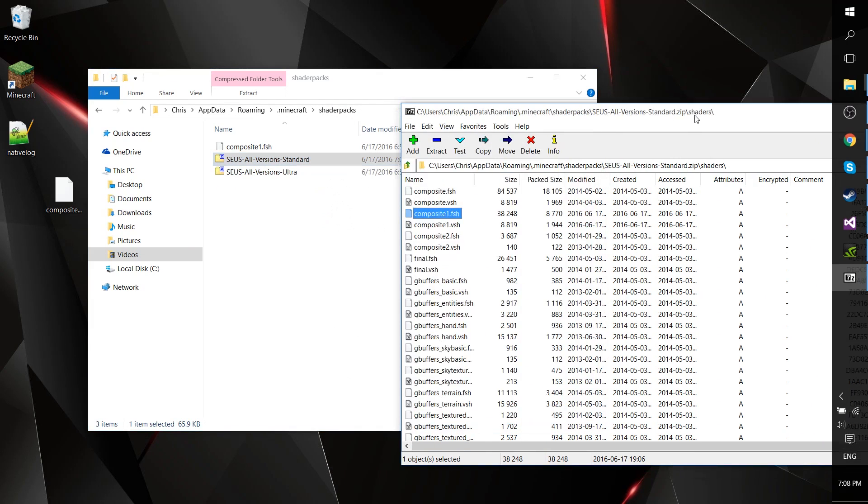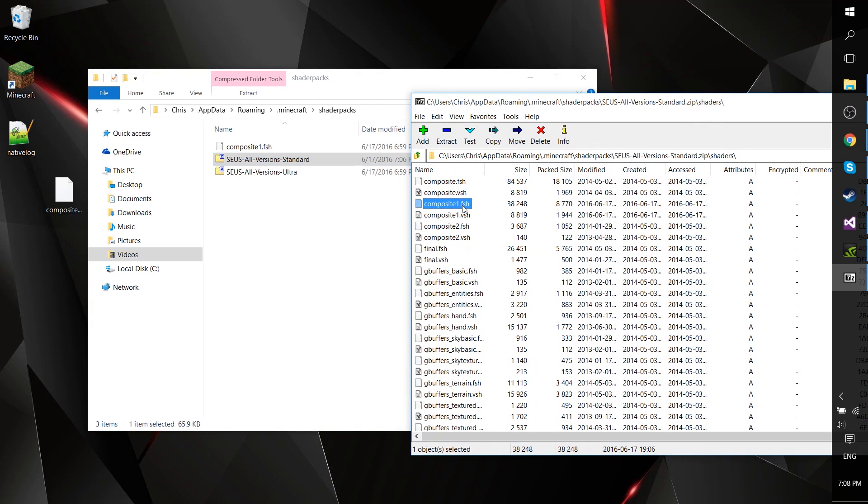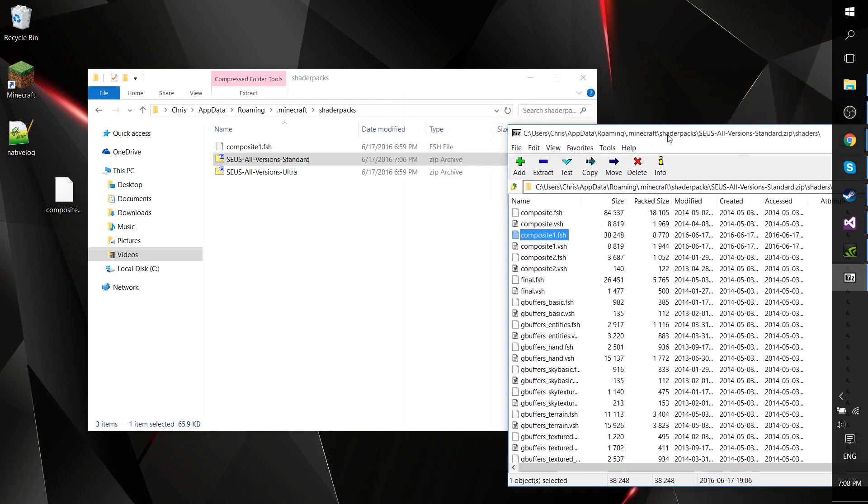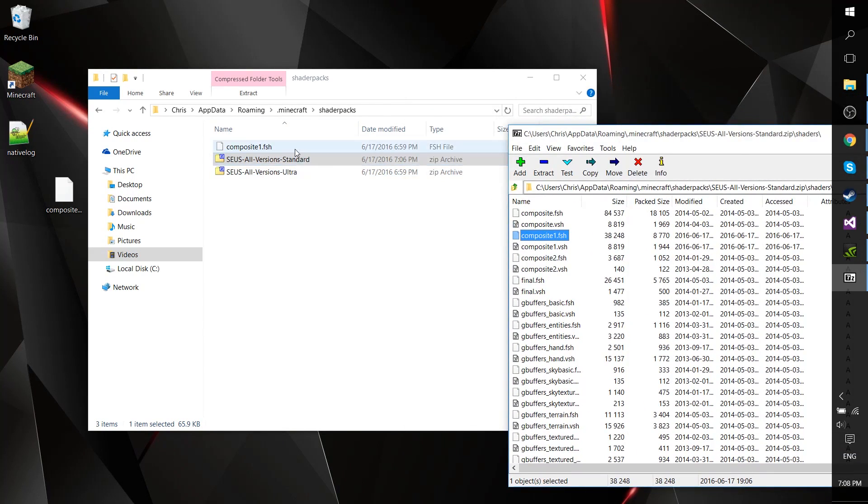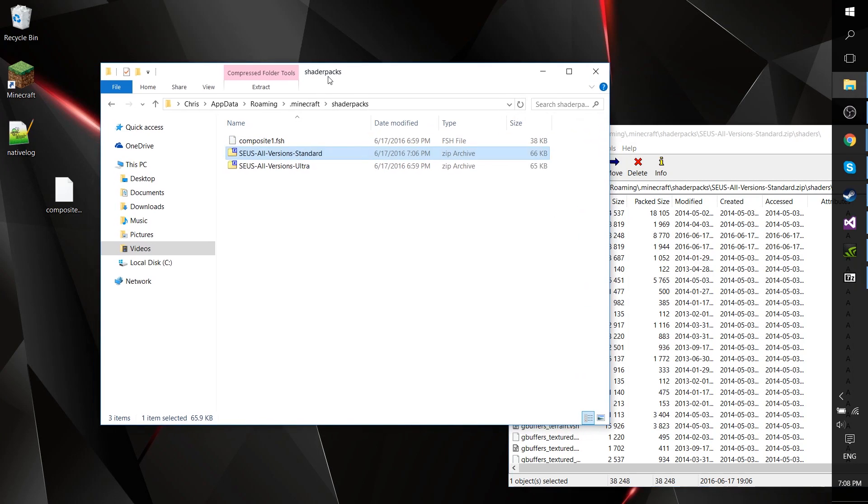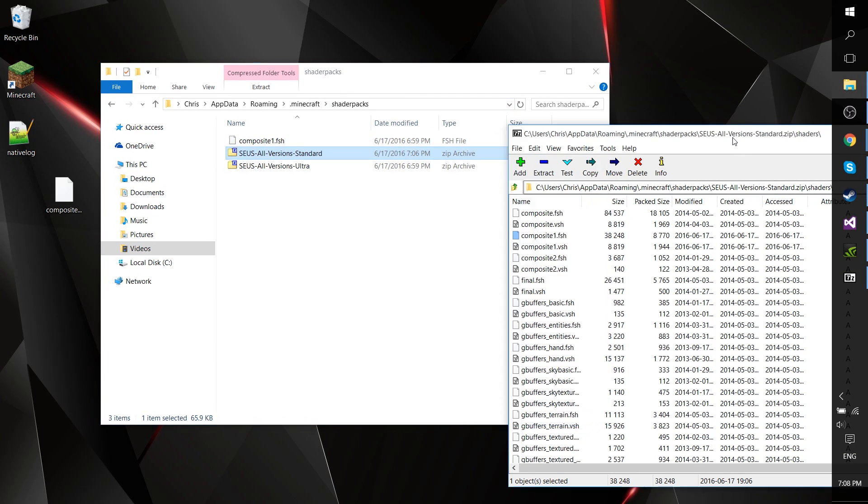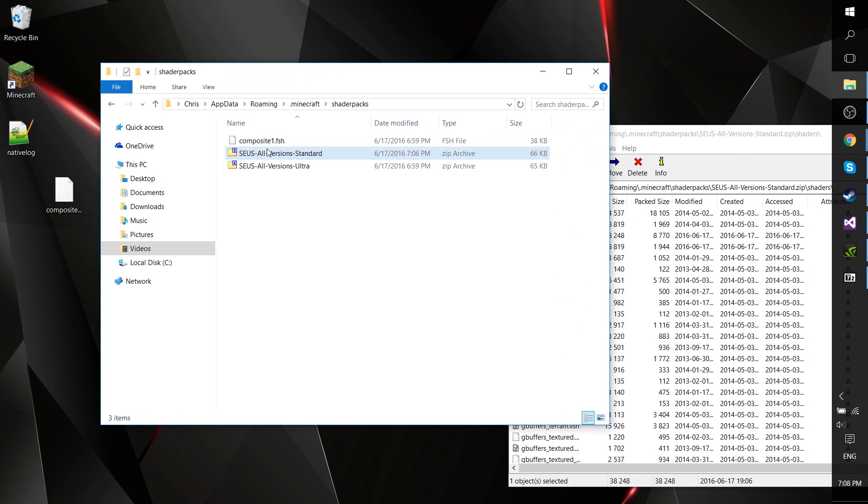From there, look for the file composite1.fsh and extract that anywhere to your computer where you can edit it.